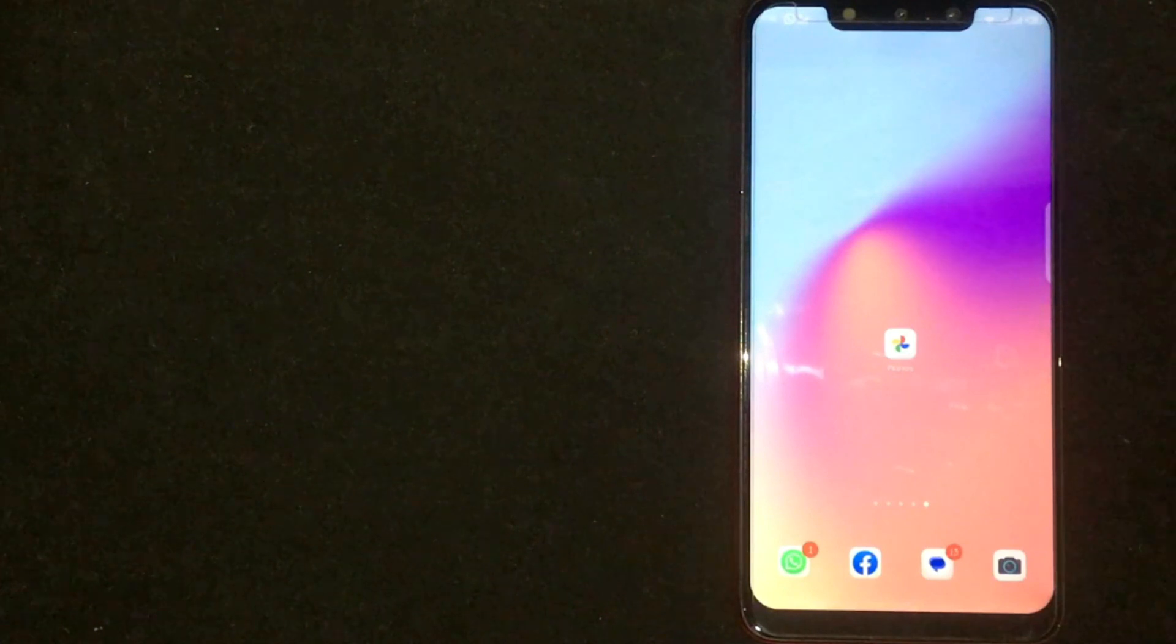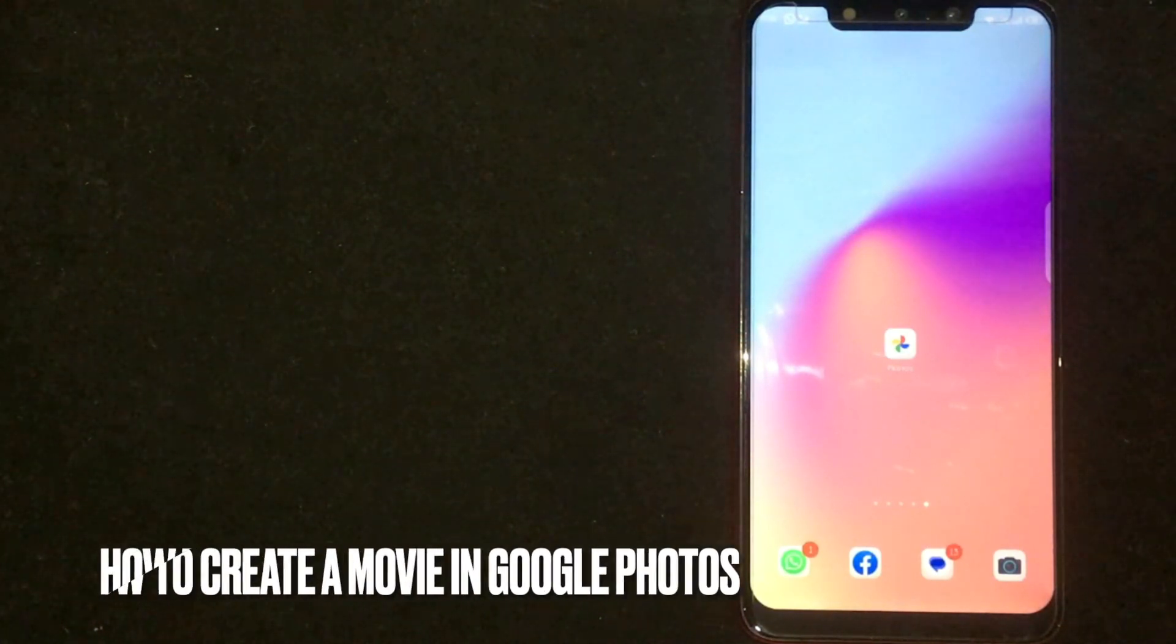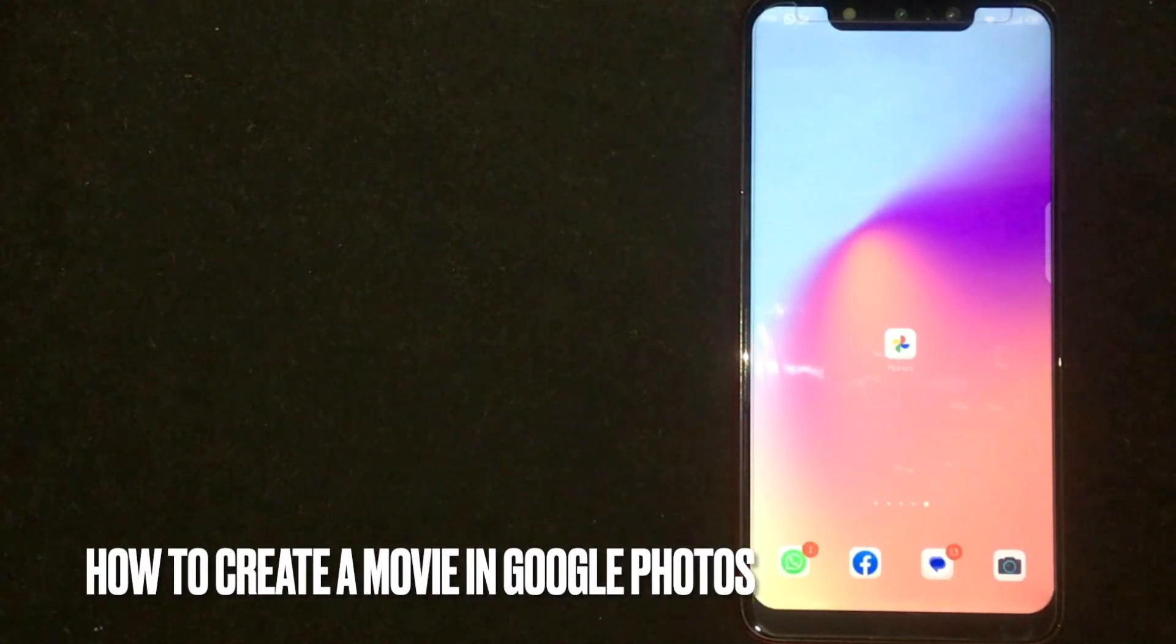Hey, welcome back guys. Today we are talking about how to create a movie in Google Photos.